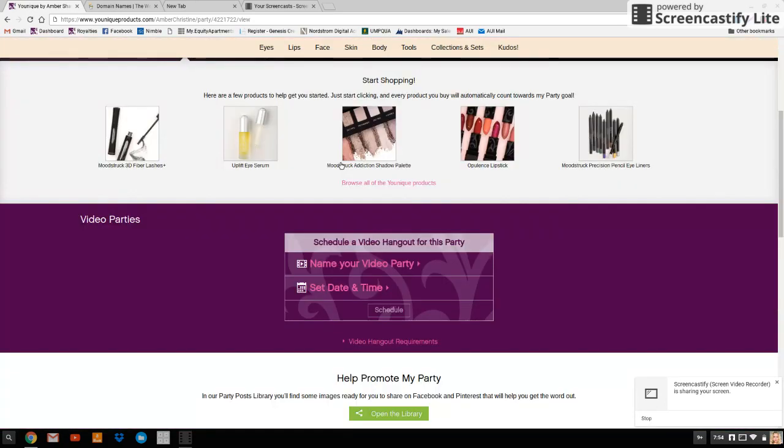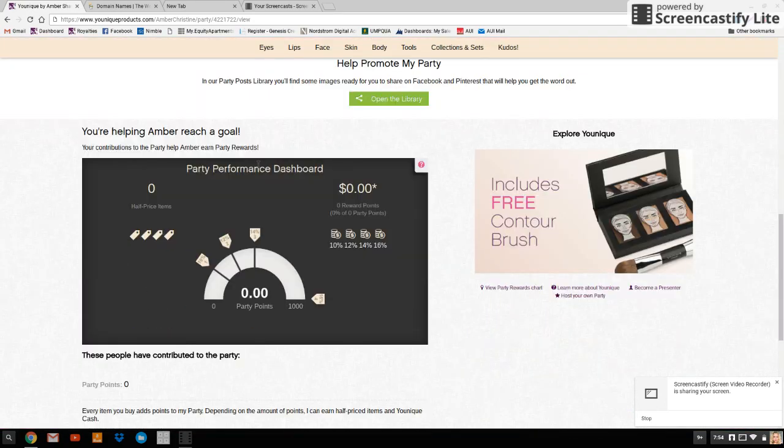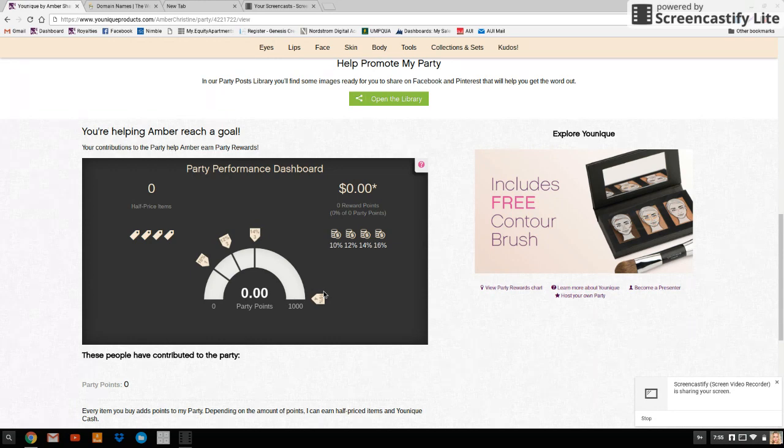Now if you scroll down, you'll be able to see the party performance dashboard. Like I said a moment ago, it's really important that every order that goes through your site is attached to a party. If it's not attached to a party, you won't be earning points and you won't be earning free makeup. So every 10 days, all parties last 10 days on the website, you're going to re-forward your party website through your domain on GoDaddy.